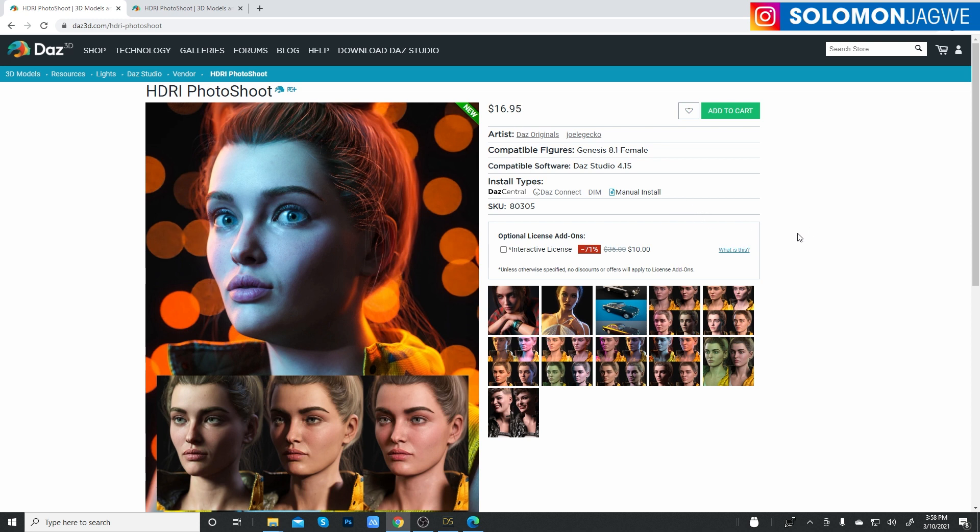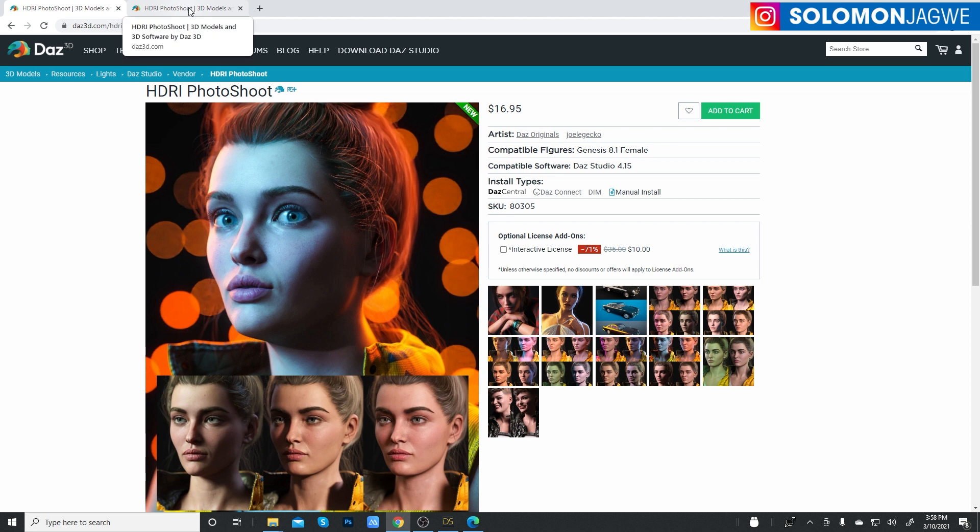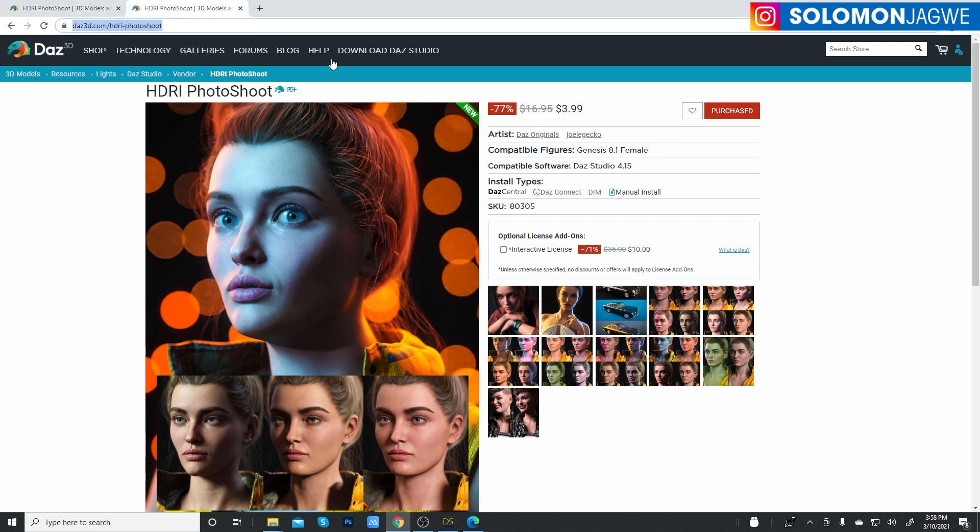lighting is going to be a key, key thing. And one of those things that we're trying to do always as indie filmmakers is save money. Okay. So if you become a member of DAZ 3D, like I am, look at how much this costs. So now I'm logged in and it's $3.99.